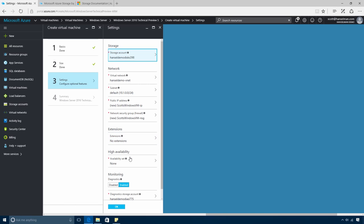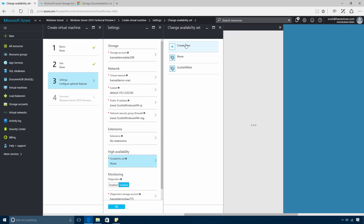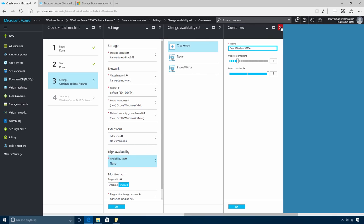We'll create a new availability set by selecting the High Availability option, and then click New on the next blade. I'll create Scott's Windows VM set. I need to set the number of update domains and fault domains.